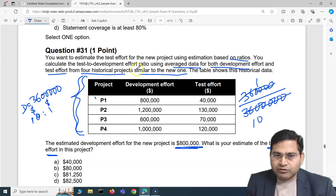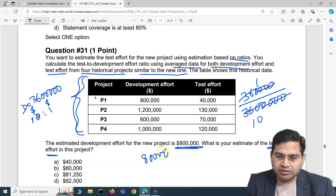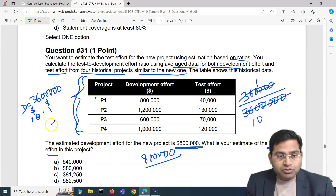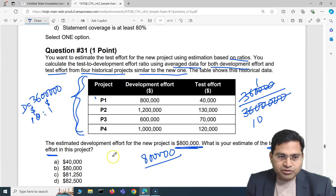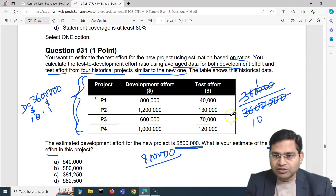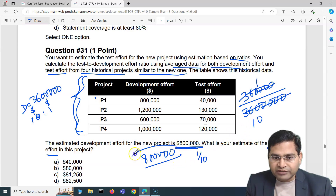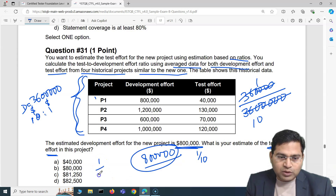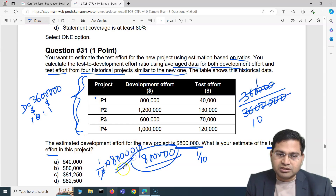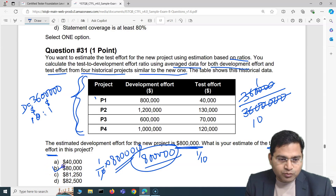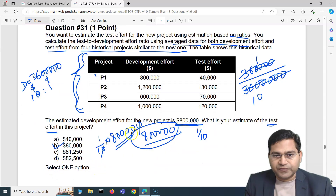Based on this historical ratio, if the development effort is $800,000, the test effort is simply one-tenth of that. One-tenth of $800,000 is $80,000. So the correct answer is B — $80,000.